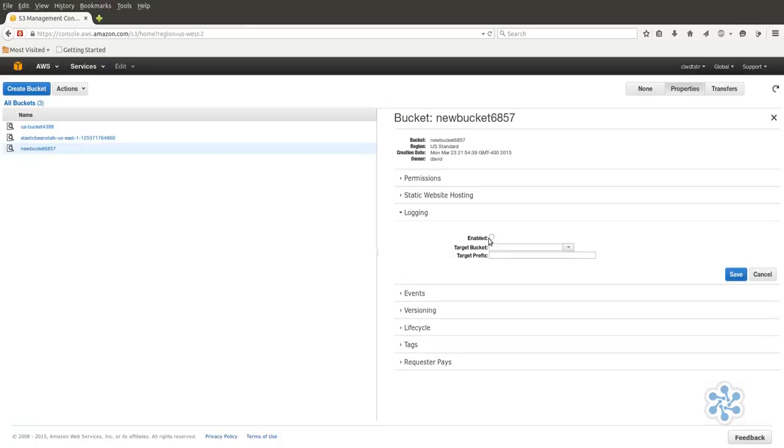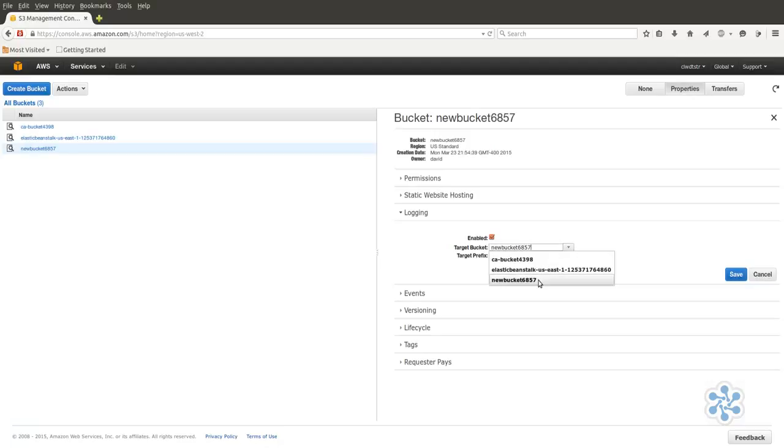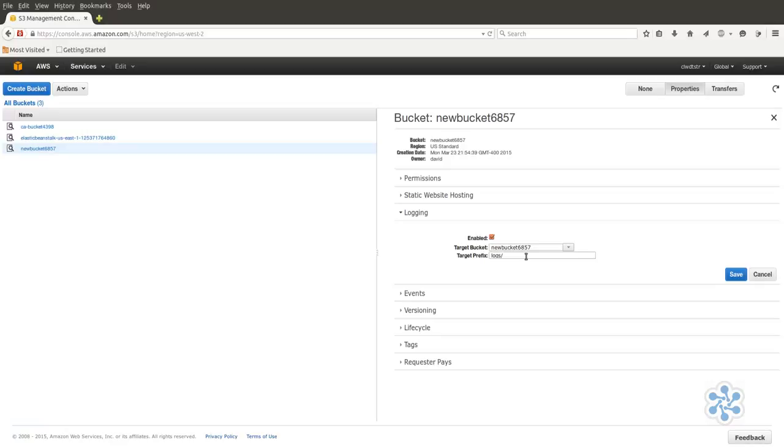Choose a target bucket, that is, the bucket into which you'd like the logs to be saved. This obviously doesn't have to be the same bucket you're monitoring. If you might need to more easily distinguish these logs from long lists of files, edit the target prefix to be more visually recognizable to you. Now, any user or API request to your bucket, whether successful or not, will be logged to your target bucket. You will only be billed standard storage and access rates.